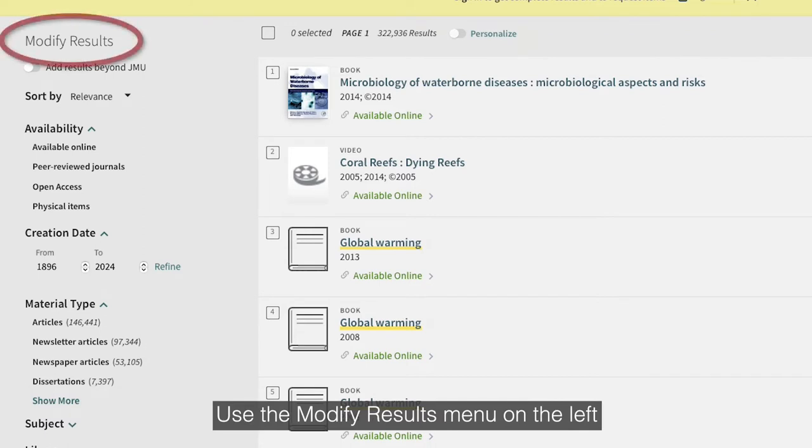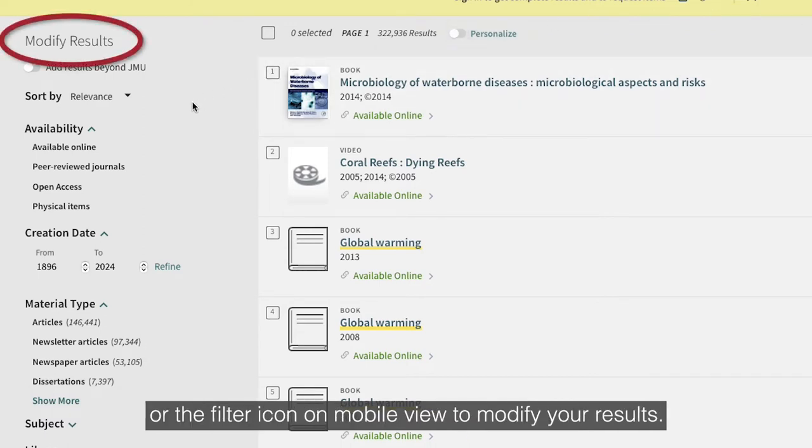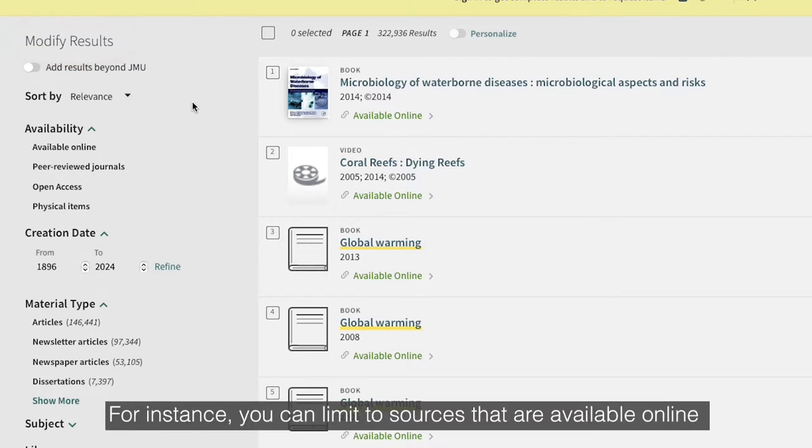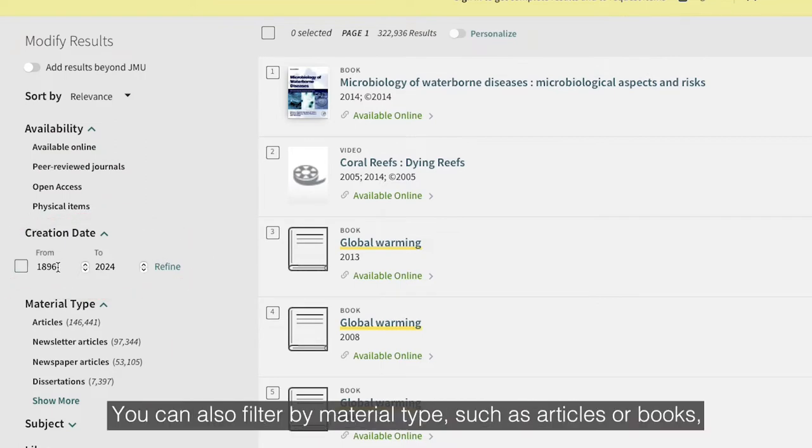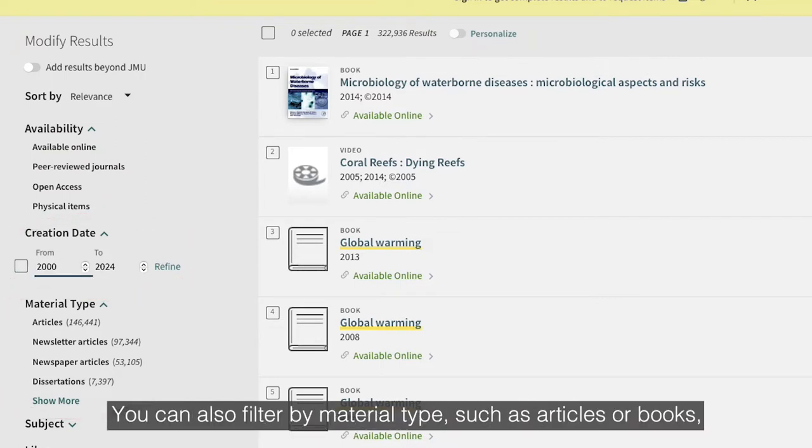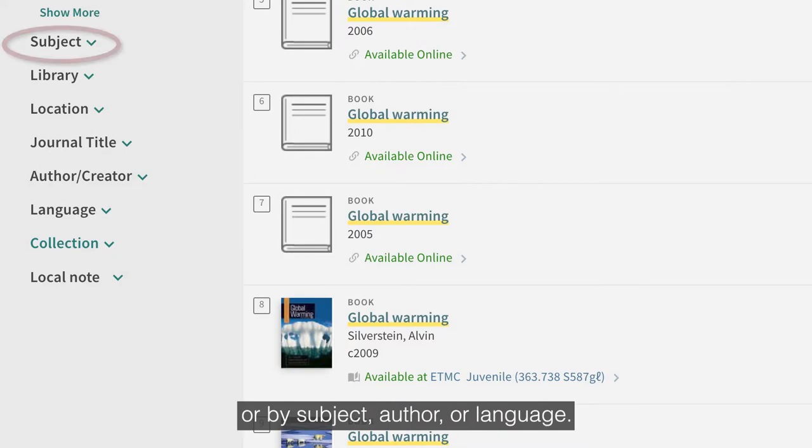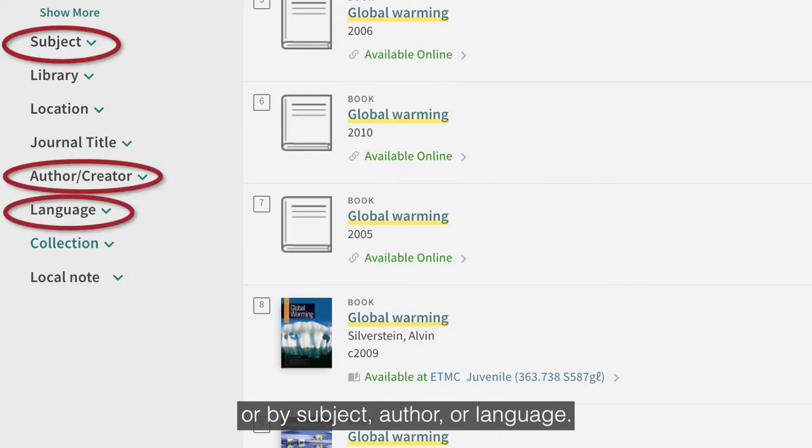Use the Modify Results menu on the left or the filter icon on Mobile View to modify your results. For instance, you can limit to sources that are available online or were created after a certain date. You can also filter by material type, such as articles or books, or by subject, author, or language.